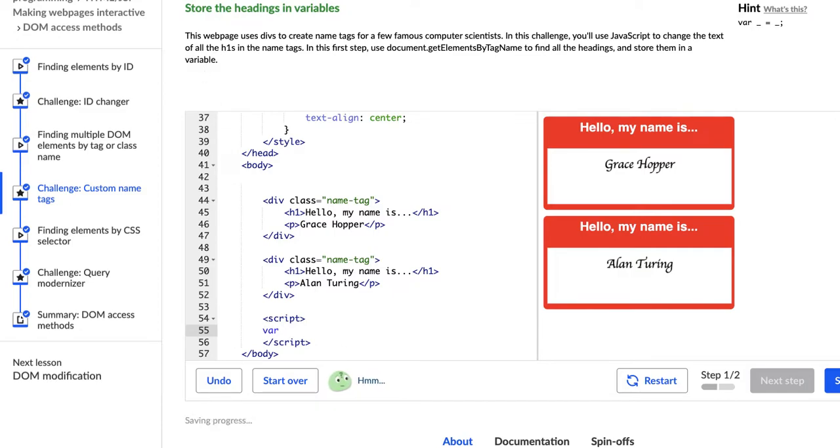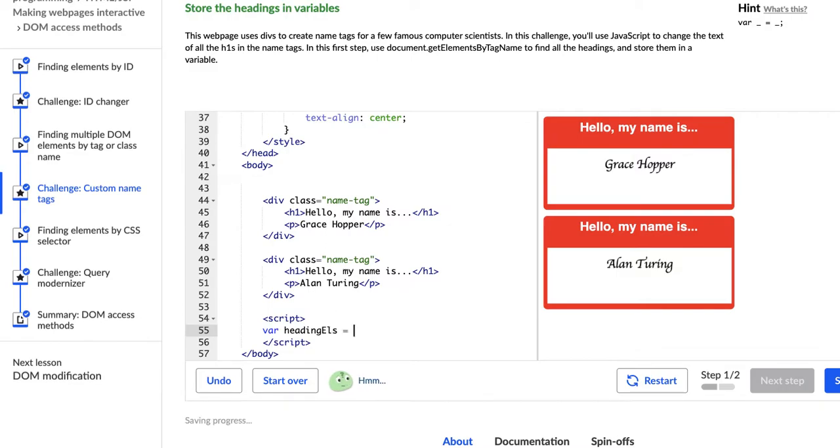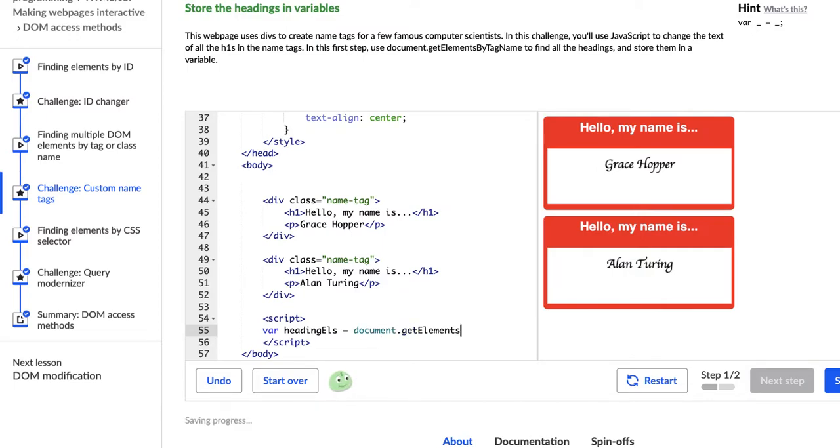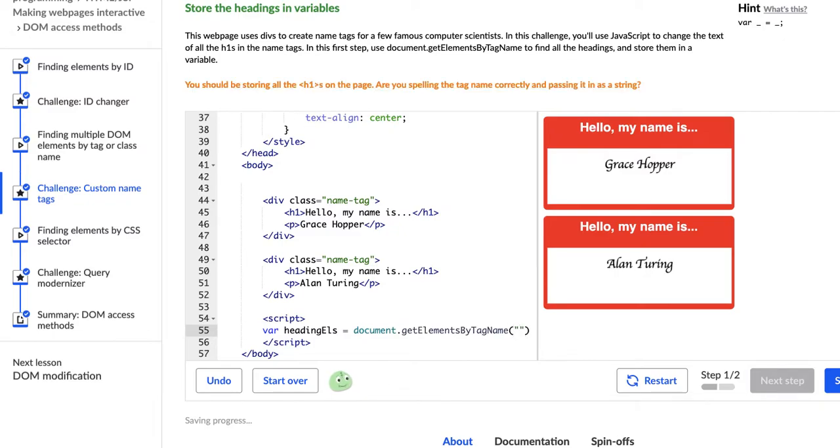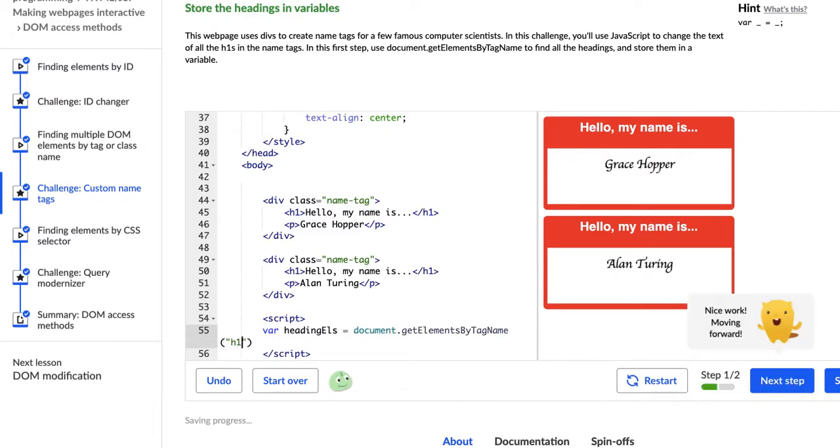So we need to create a variable and I'm going to say headingEls because it's a heading and there's more than one so I'm using headingEls. And I'm going to say gets and then I'm telling it what to target to store in this variable. So I'm going to say document.getElementsByTagName and then the tag I want to target is h1.